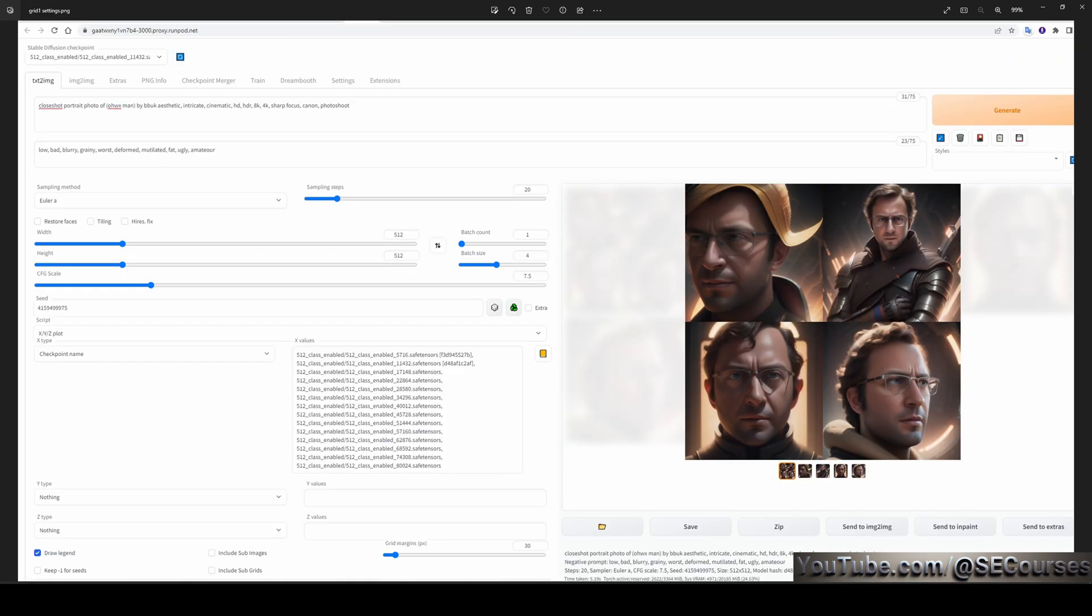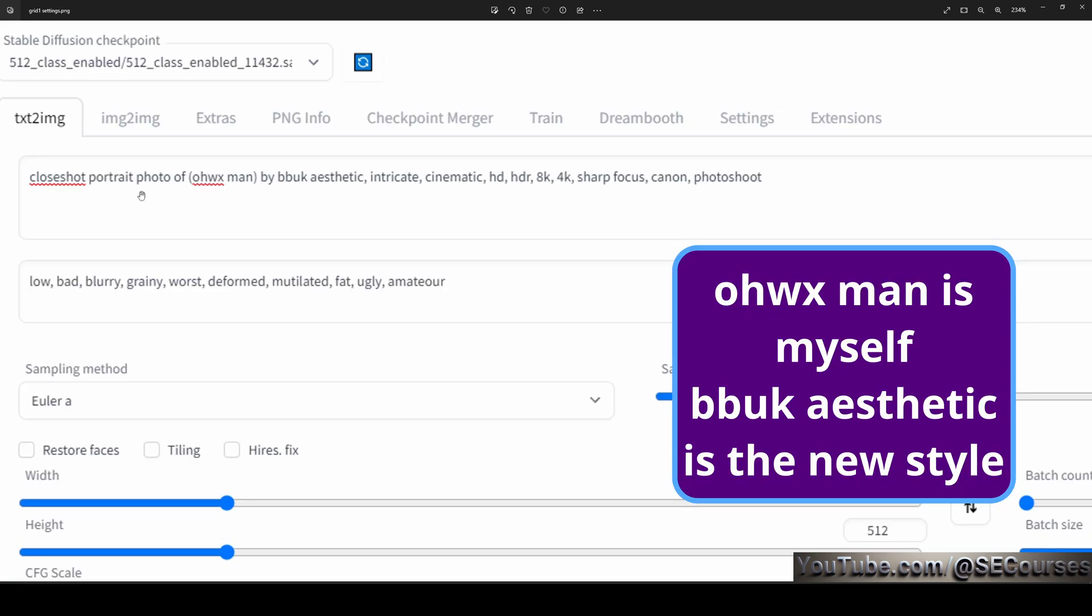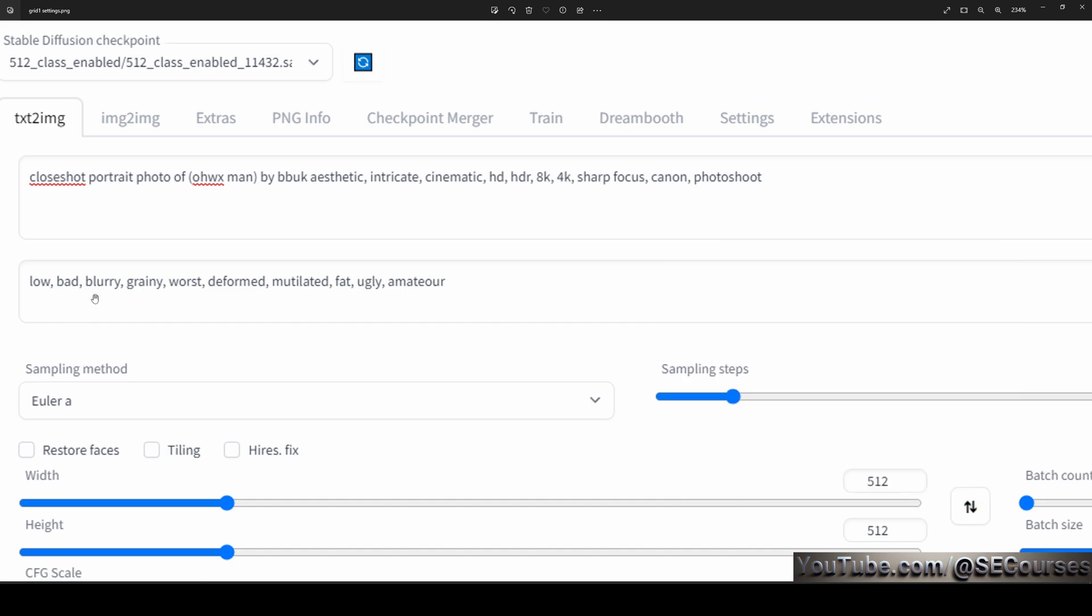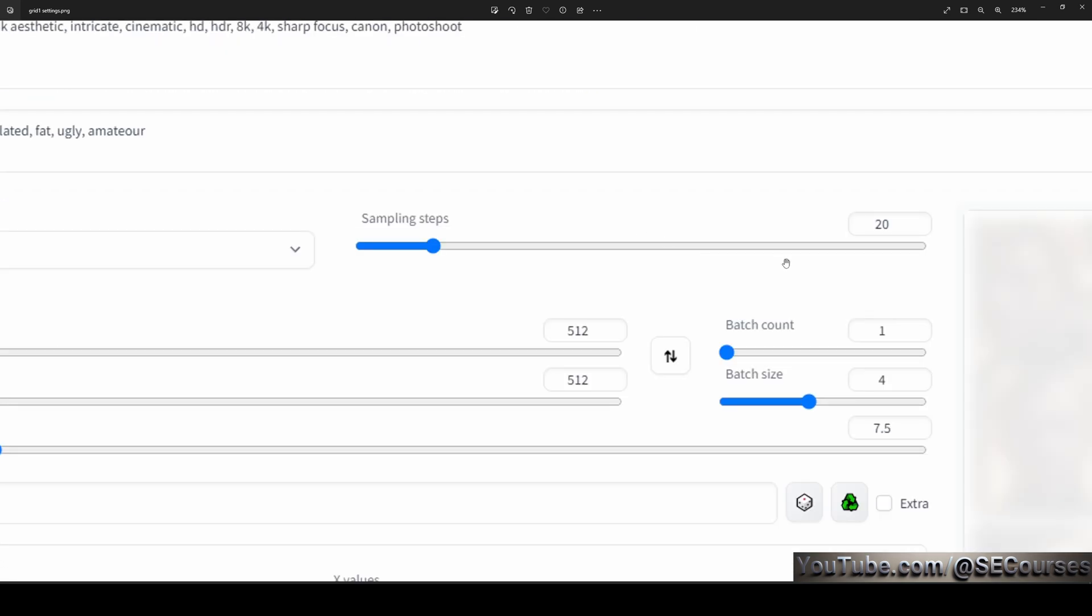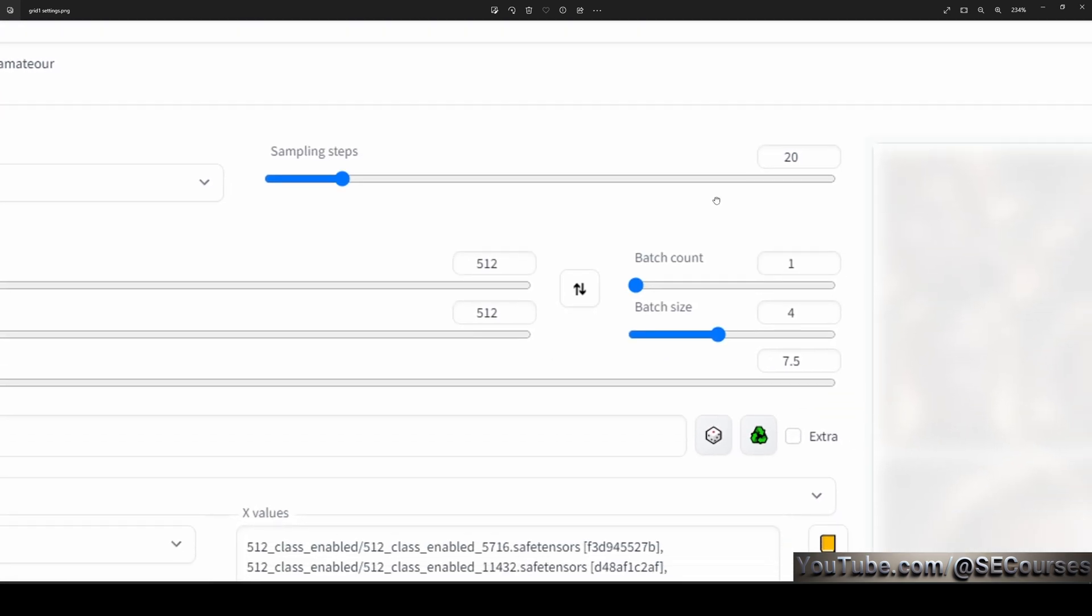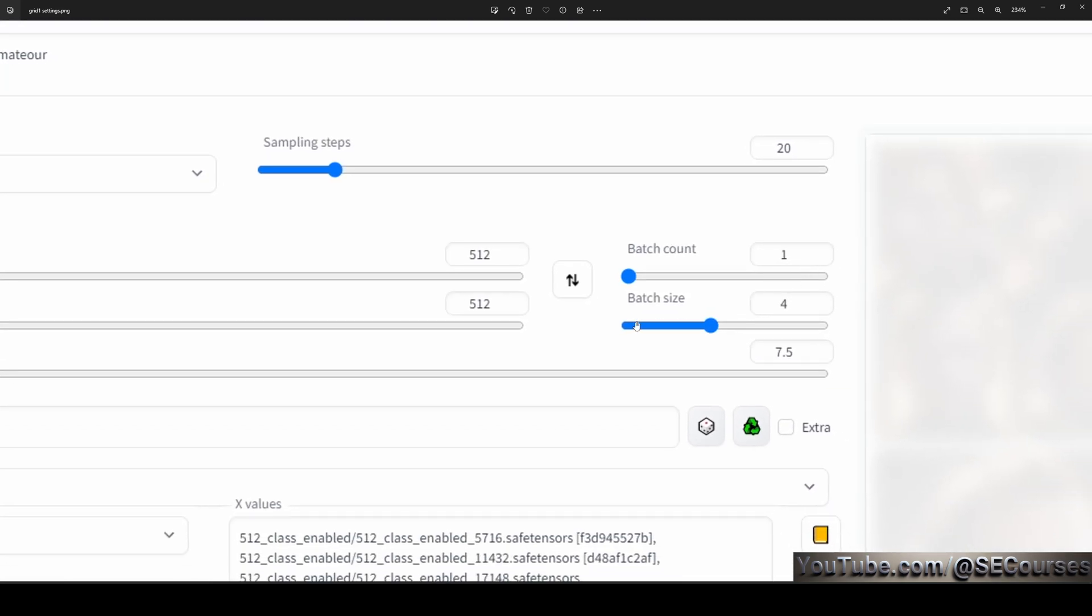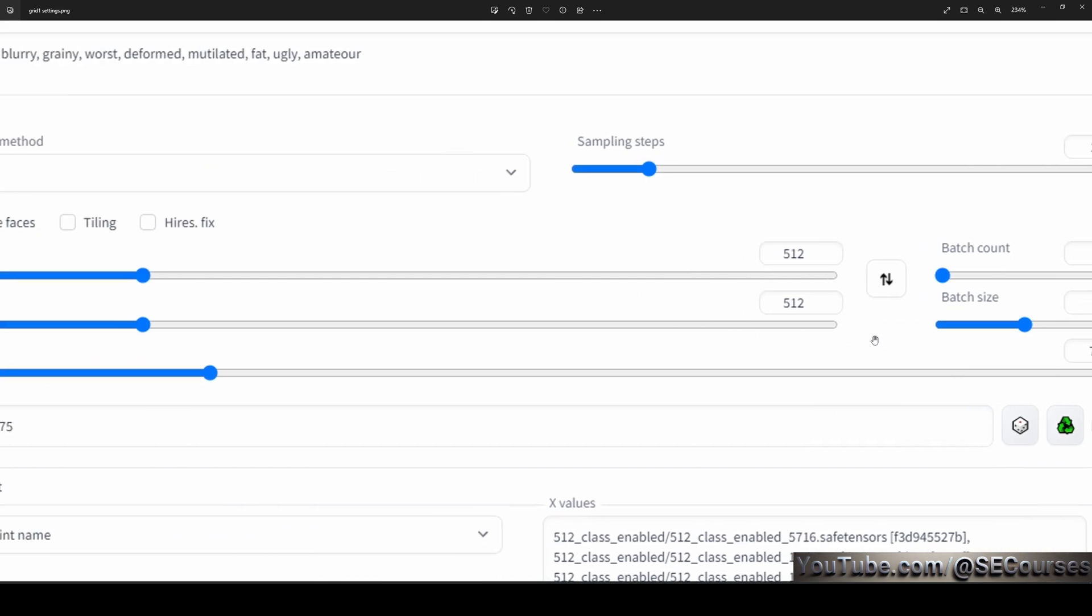This worked pretty well, but you can also generate more aesthetic images like 20,000, 50,000 and increase this. But you don't need more than the number of epochs that you are going to train in this part of the settings. Then for saving, generate a CKPT when saving during training. After style training has been done, I analyzed the results via XYZ plot. I used close portrait photo of OHWX man by bbac aesthetic intricate cinematic HD HDR 8K 4K sharp focus Canon photoshoot. As a negative prompt, I used low, bad, blurry, grainy, worse, deformed, mutilated, fat, ugly, amateur. Sampling steps 20, batch count 1, batch size 4, CFG 7.5. Target resolution is 512 by 512. And I have chosen a certain seed.